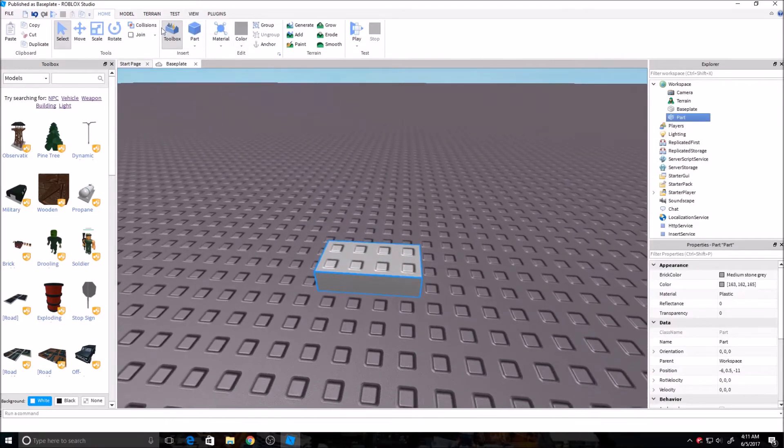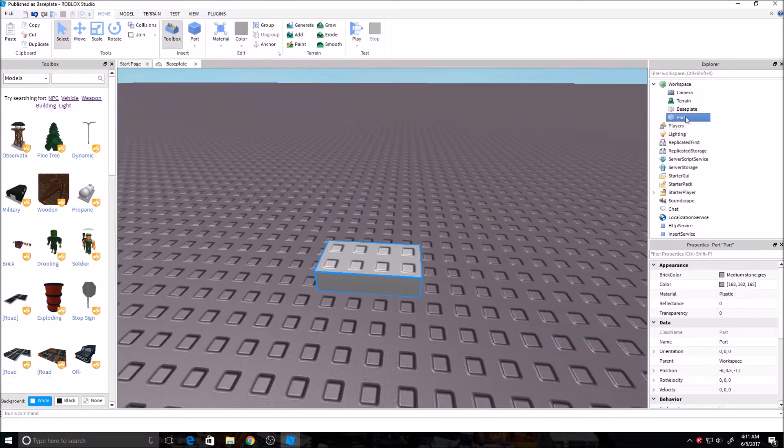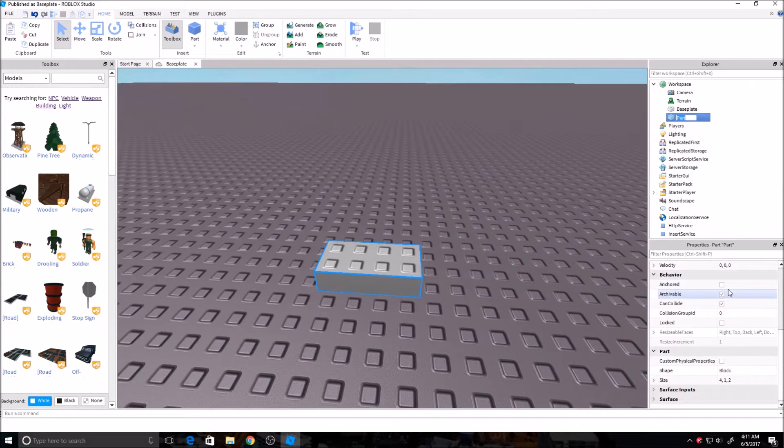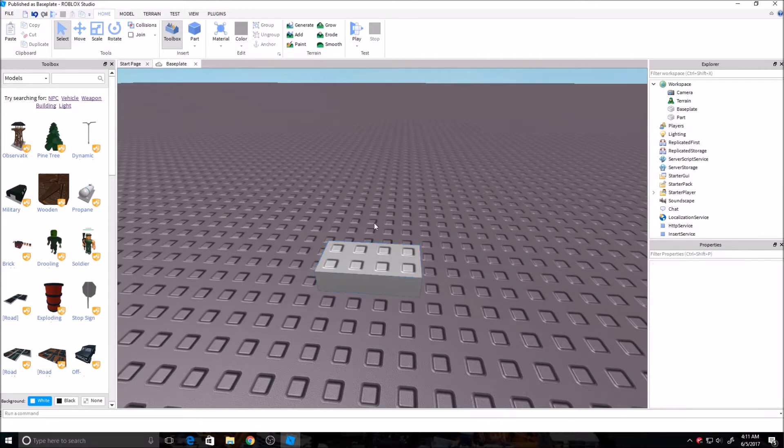And the first thing I'm telling you to do is to anchor your brick. You can either over here, click on it, and anchor it down here, or on the top of the page over here, you can also anchor it.